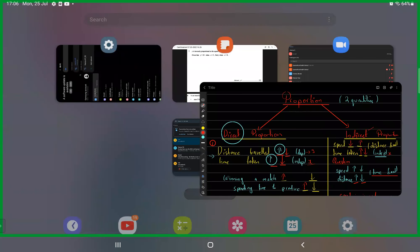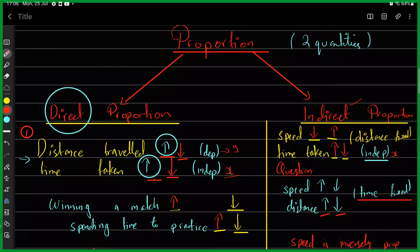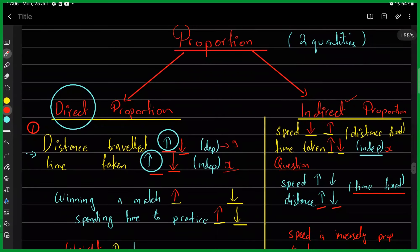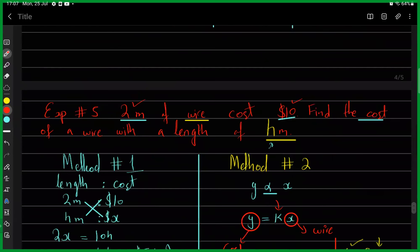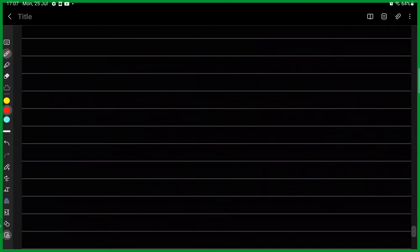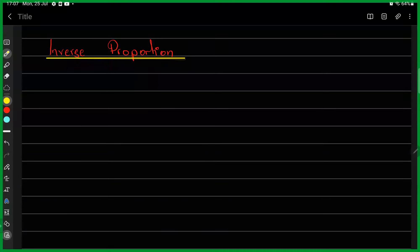This was discussed with returning students — any new students with queries are welcome to ask. After reviewing direct proportion questions, we are now going to talk about indirect proportion and some past paper questions. For indirect proportion, the more commonly used word is inverse proportion.